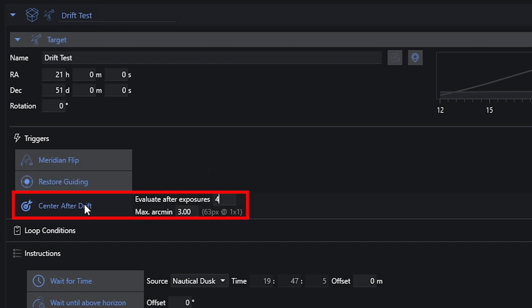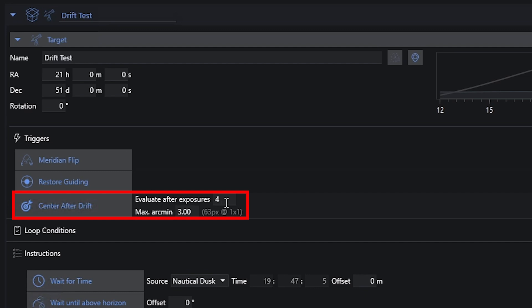Center after drift has two parameters. It says how often do I want to do a background plate solve — in this case, every four frames. Now that may be aggressive depending on how long your exposures are. If I'm doing 10-minute exposures, that's 40 minutes; if I'm doing 30-second exposures, that's only a couple minutes. Four is probably a little low for most use cases — I'd expect maybe 8, 10, or 12 frames before it becomes a problem. Factor in the length of your exposure when picking a number.